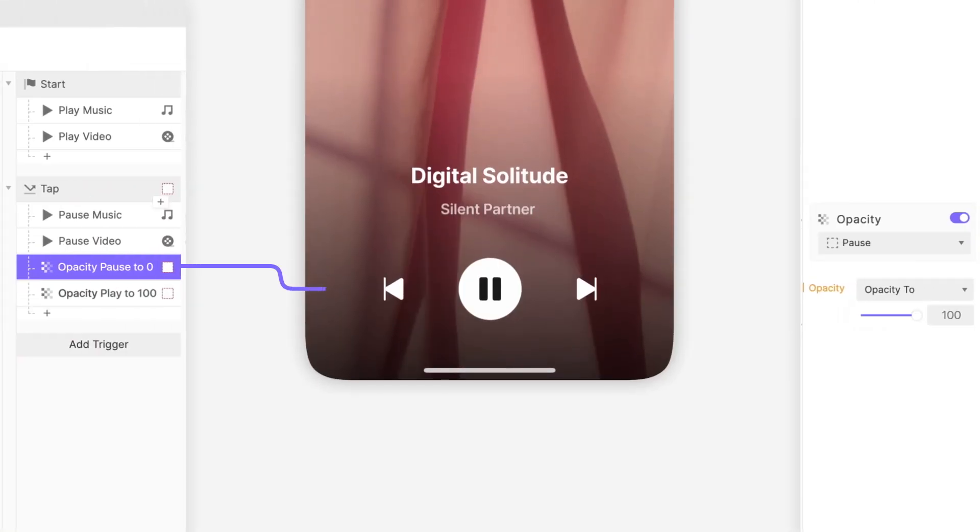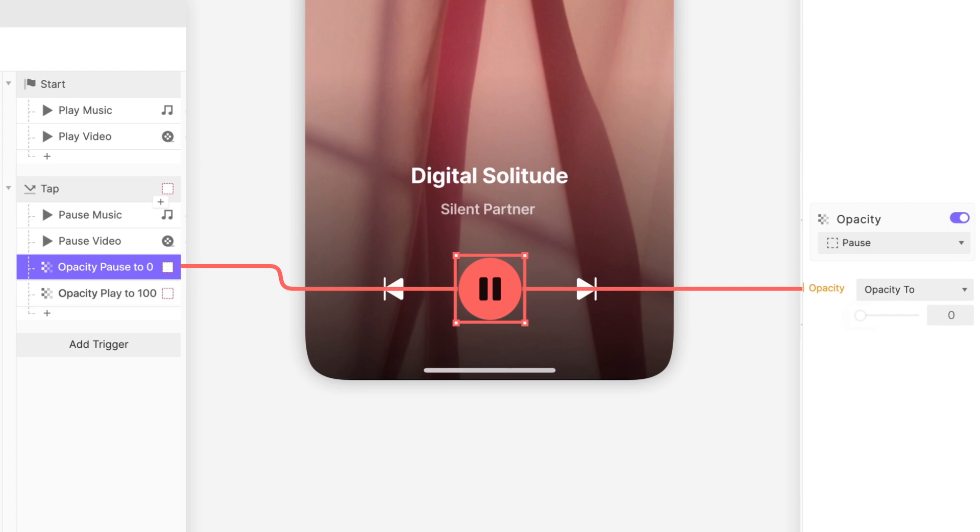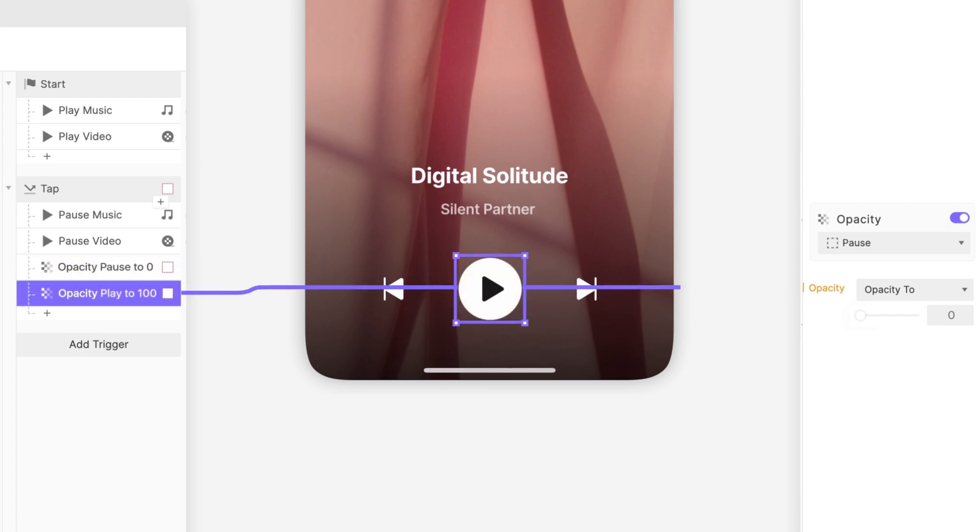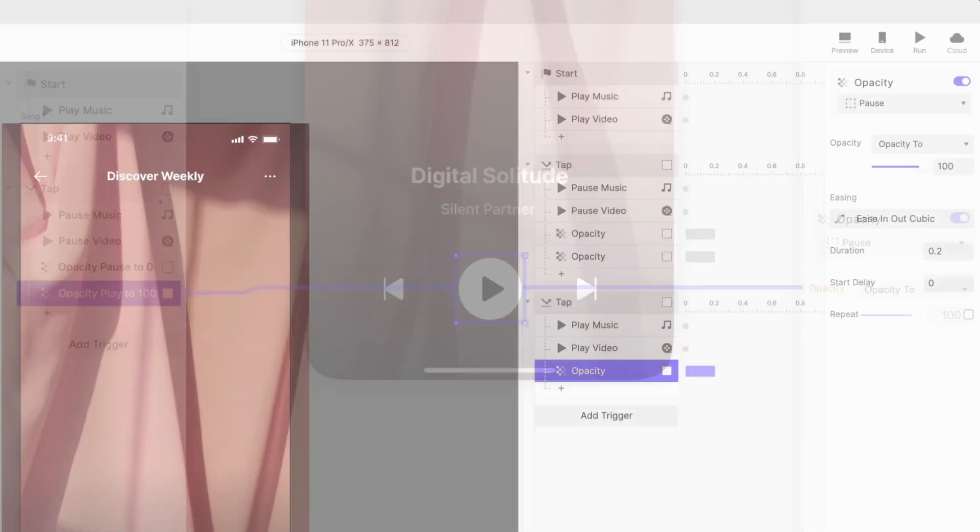Another pro tip. When you turn the opacity of a layer to 0, it can no longer be interacted with. Essentially, we've disabled the tap action on the pause button by setting the opacity of the pause button to 0. Likewise, by making the play button visible, any triggers we associate with it become enabled.